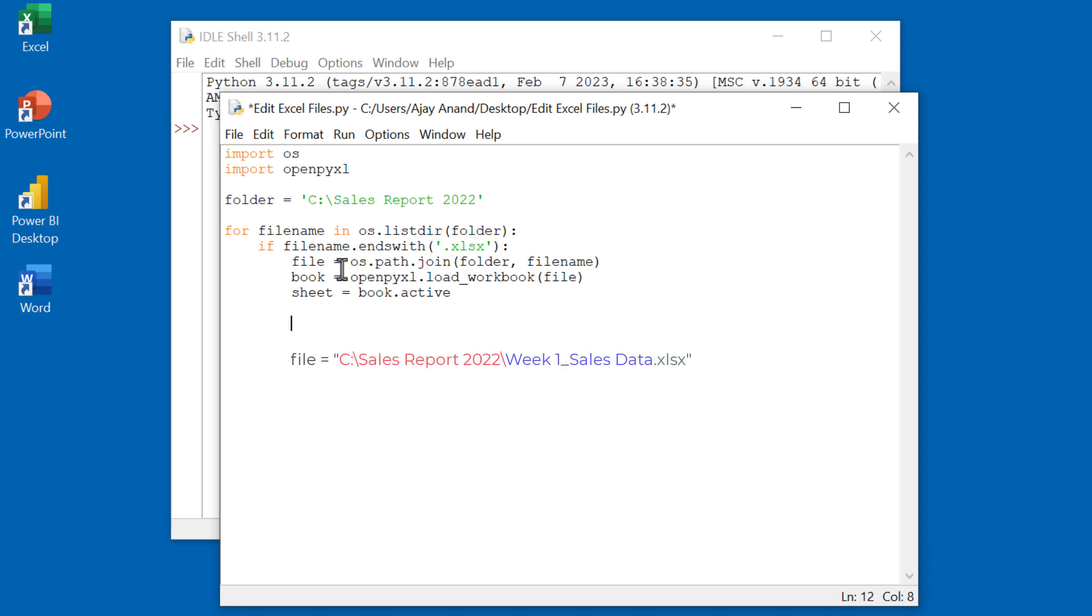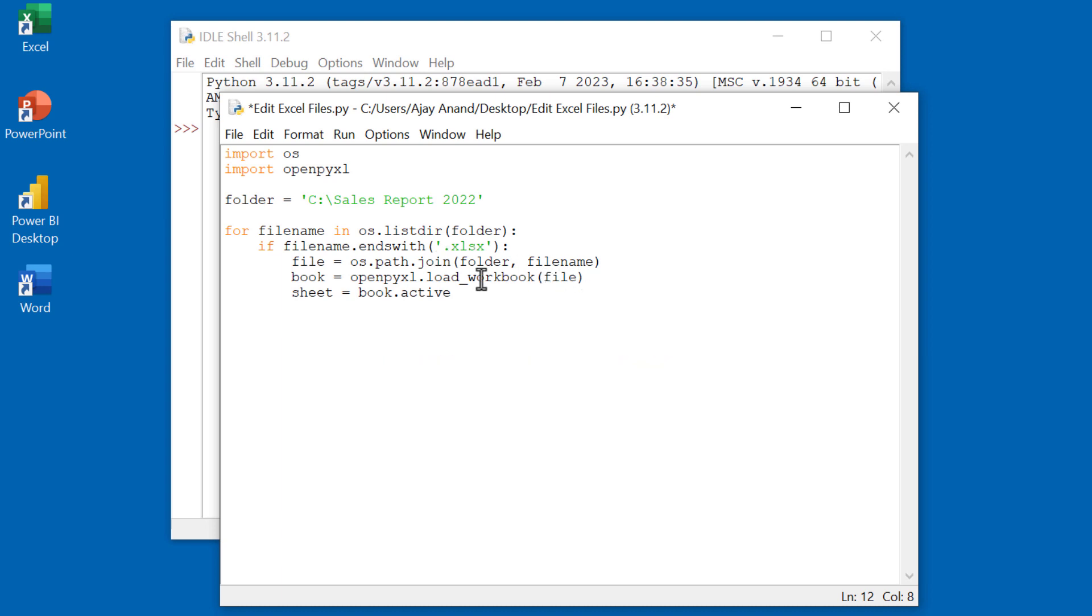This statement will create a file path using the folder path and file name specified here. That file is then loaded into a variable called book. The active worksheet of the processed workbook is then saved into a variable called sheet.